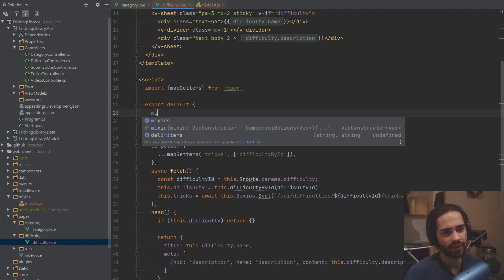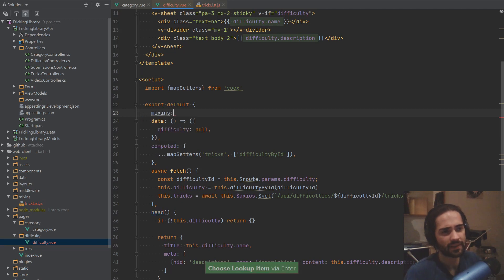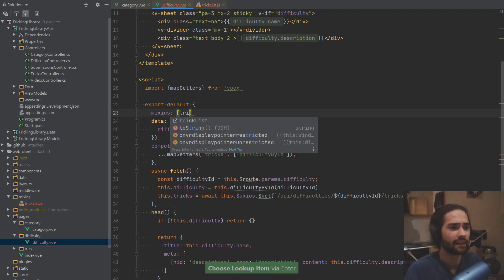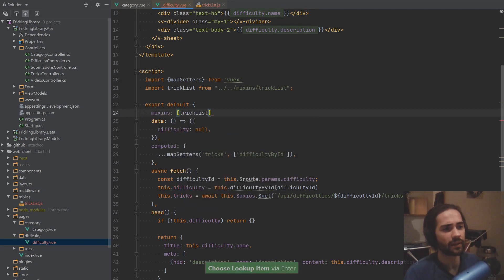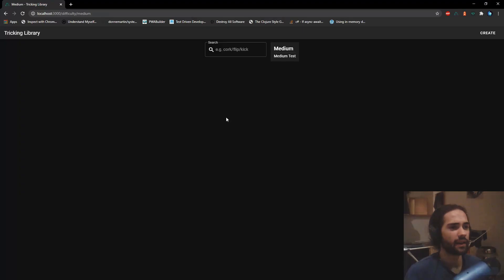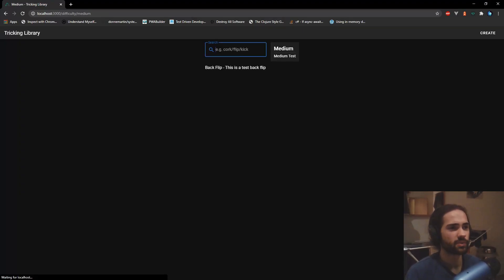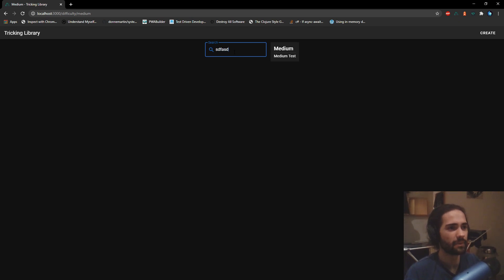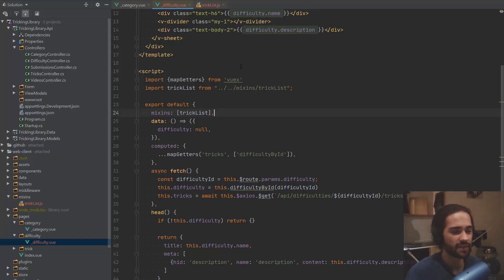So now all we do is in here we type in mixins, we grab an array, and let's bring up the trick-list in here. And if we give this a refresh — backflip — and maybe something that doesn't exist — this still works.